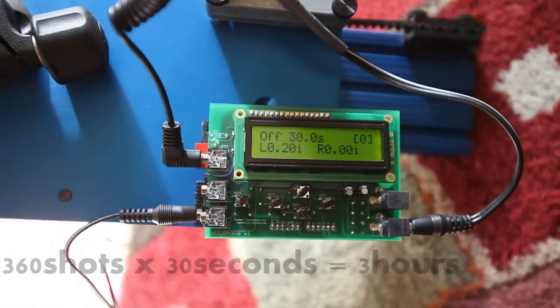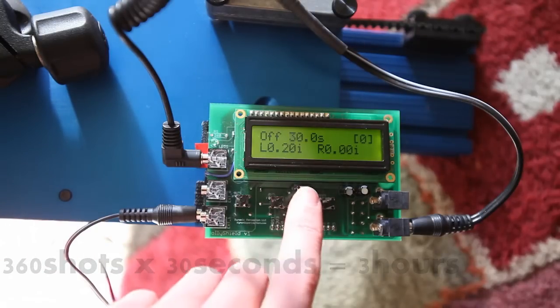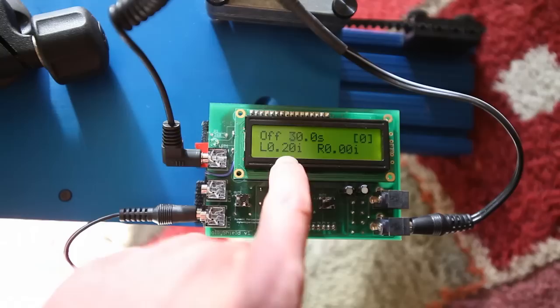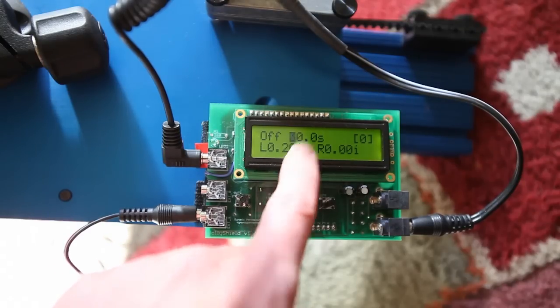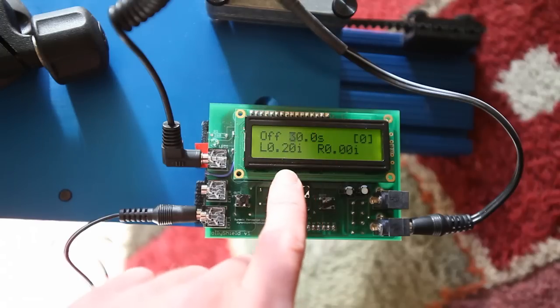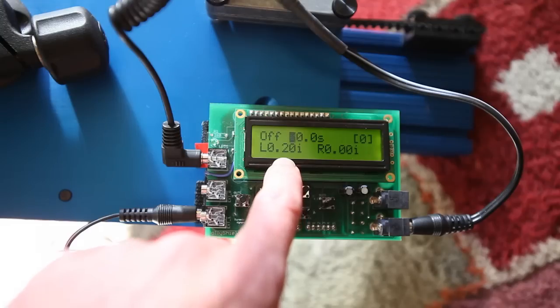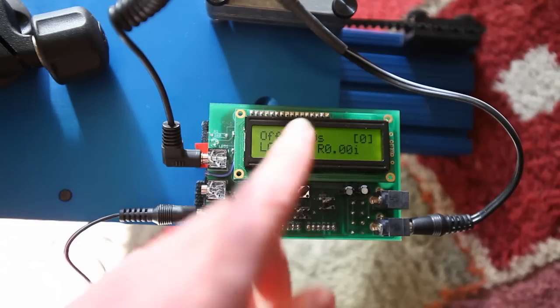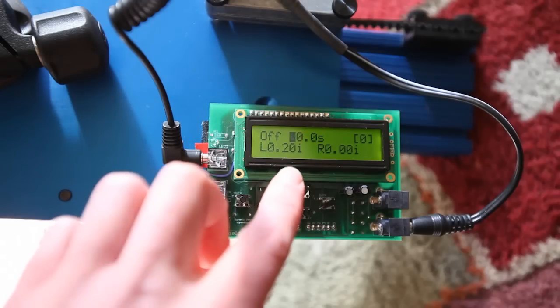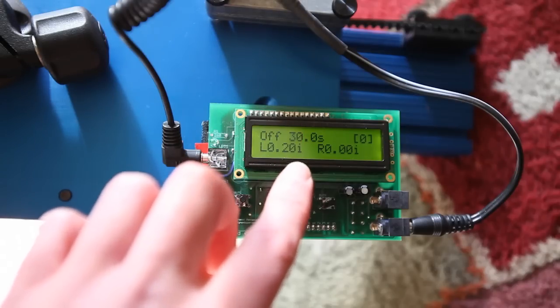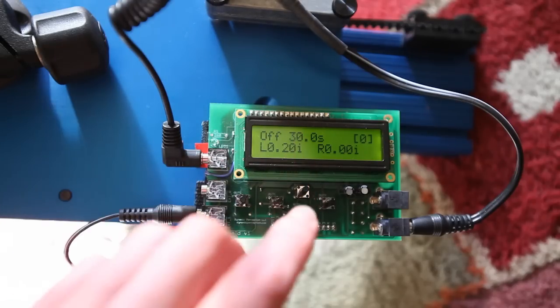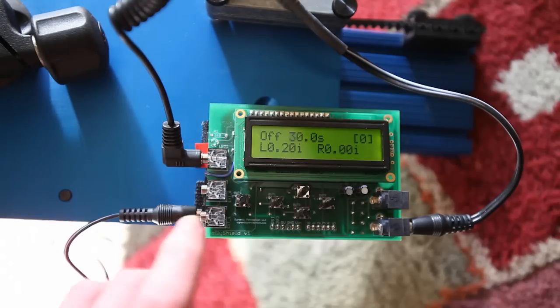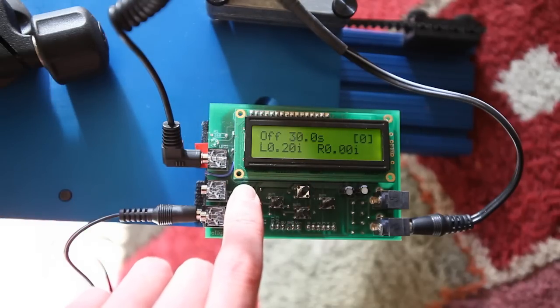So now we got our entire setup here. The top speed is going to be 0.2 inches per shot. It's going to go for 360 shots. 100 shots will be the ramp up to 0.2 inches and then 100 shots will be the ramp out of 0.2 inches. So, and then we've got our exposure time set. So that's all set.